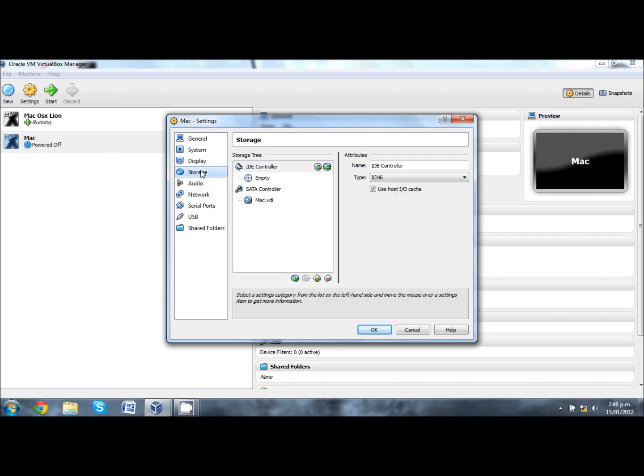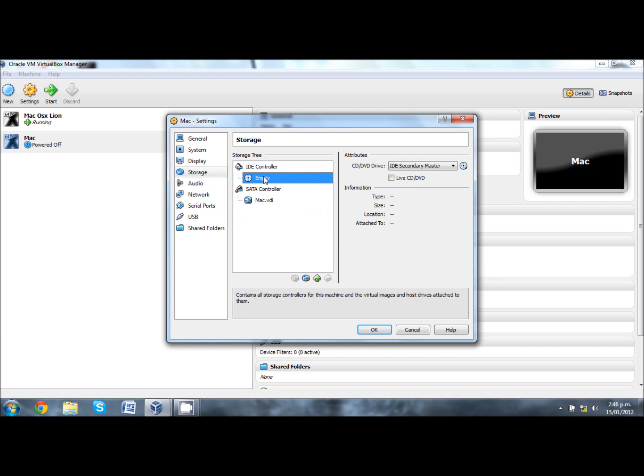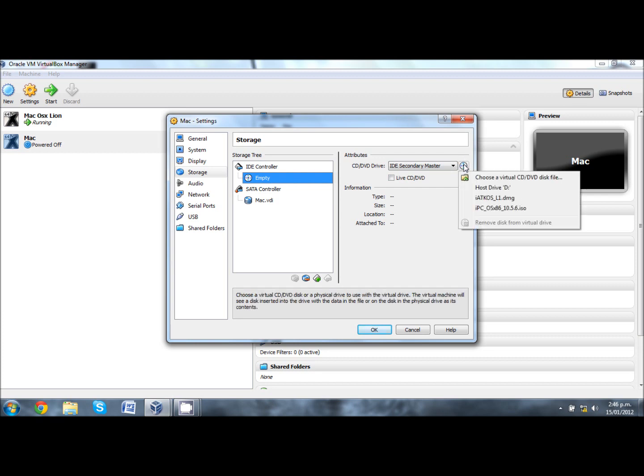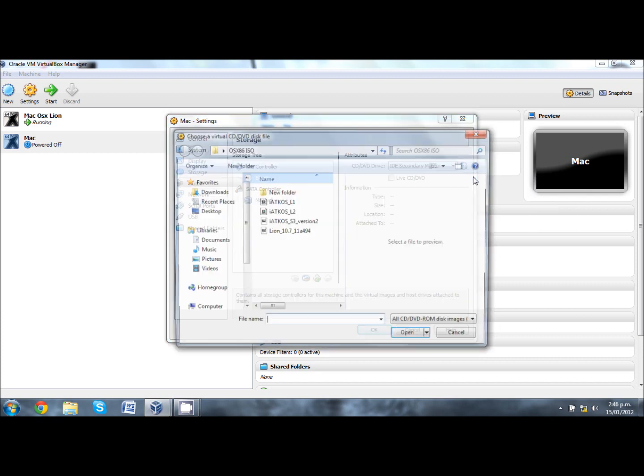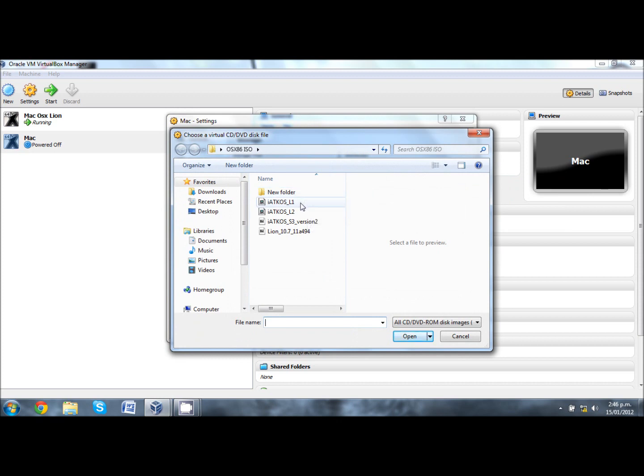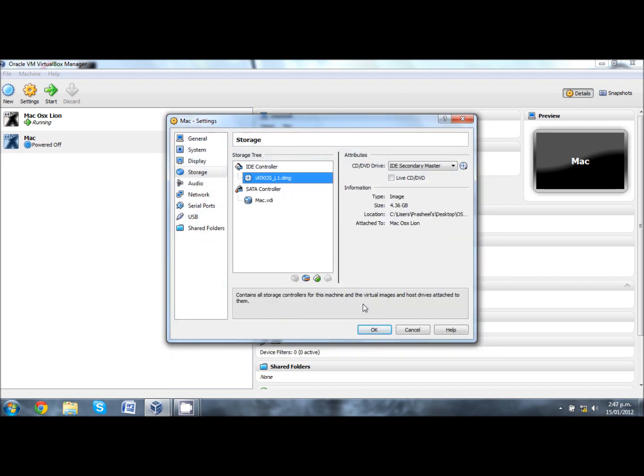Click on storage next and underneath IDE controller it says empty, so there's no OS selected yet. Underneath CD disk drive you'll see a disk. Click on that, click on choose a virtual CD, and navigate to where your iAtkos is downloaded to. In this case it's already here. Double click it and it should show that it's been attached to your virtual machine. Click OK.